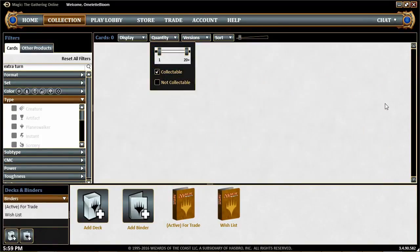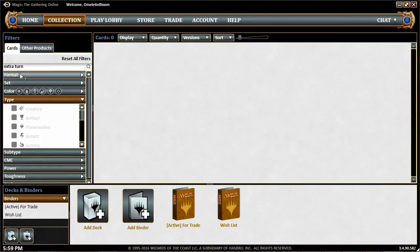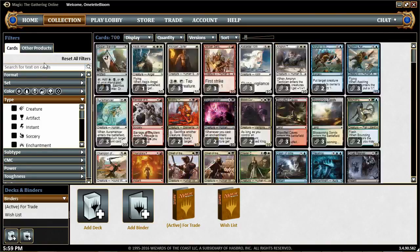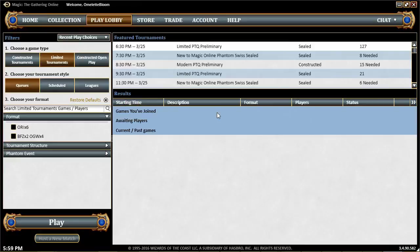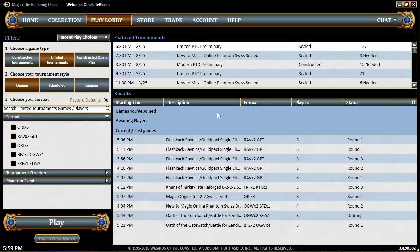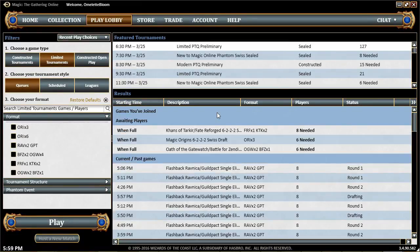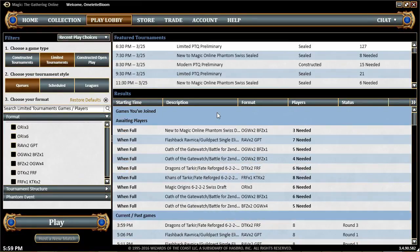That's the Collection tab. Turn the quantity filter back so it only shows cards you actually own. Then there's the Play Lobby, which is where you go to actually get into a game of Magic. There are a bunch of different options and filters there — we'll go more in depth when we actually enter an event.